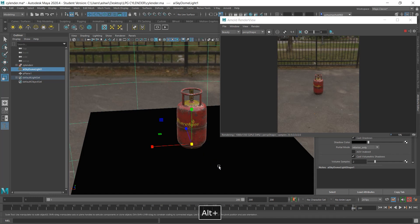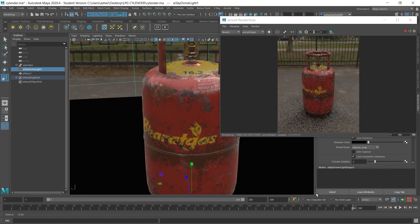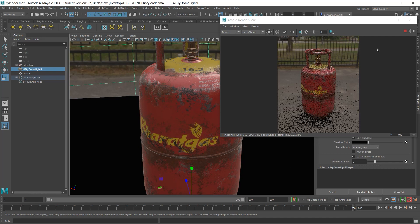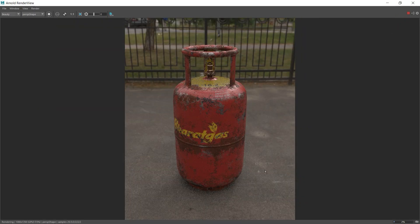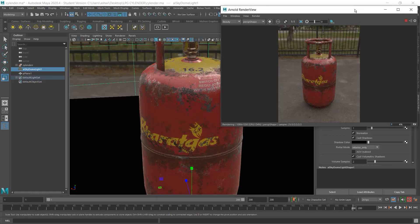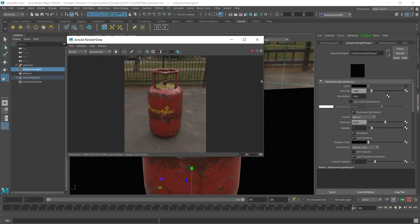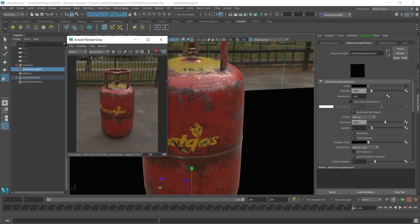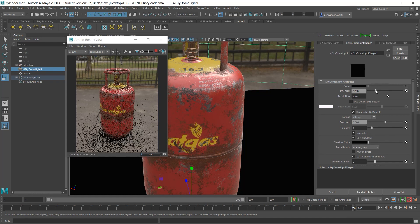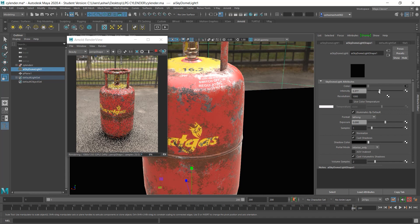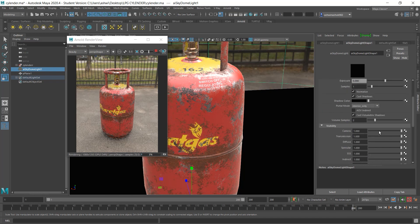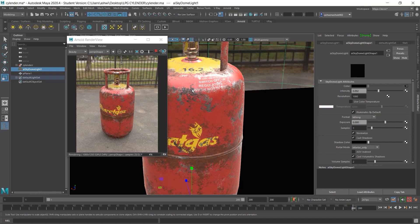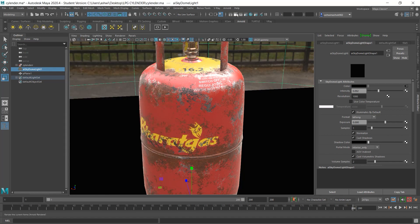Now zoom in and set your preferred camera angle however you want to take your render. You can see it's casting proper shadows and giving a realistic vibe. If your render scene looks a bit dull, you can increase the intensity on the skydome light — as you can see in the preview it's brightened a little bit. Now just hit the Render button and here we have the output.